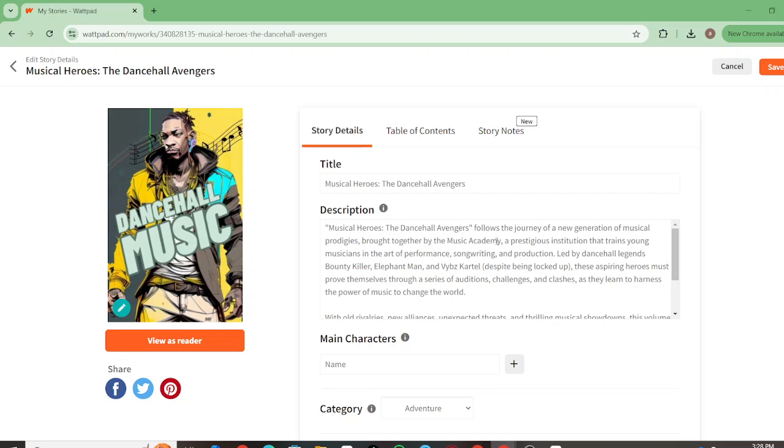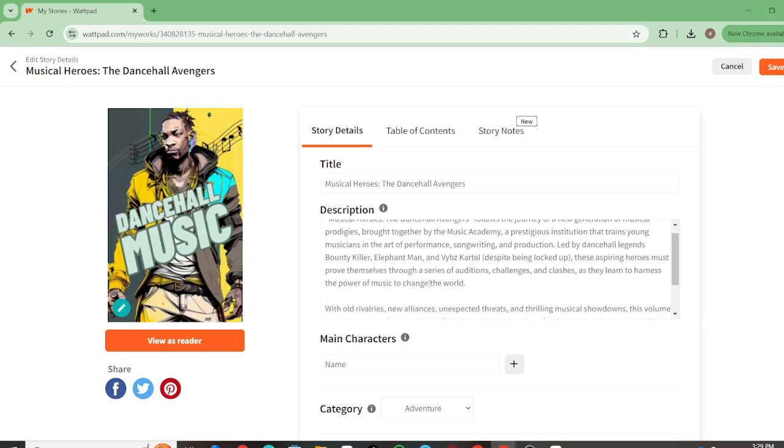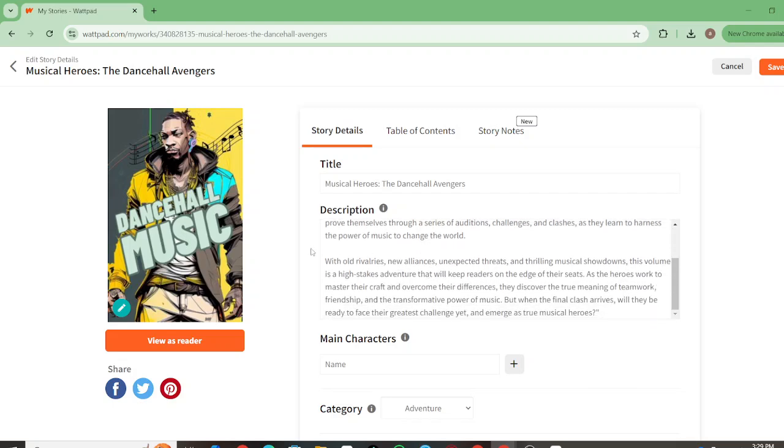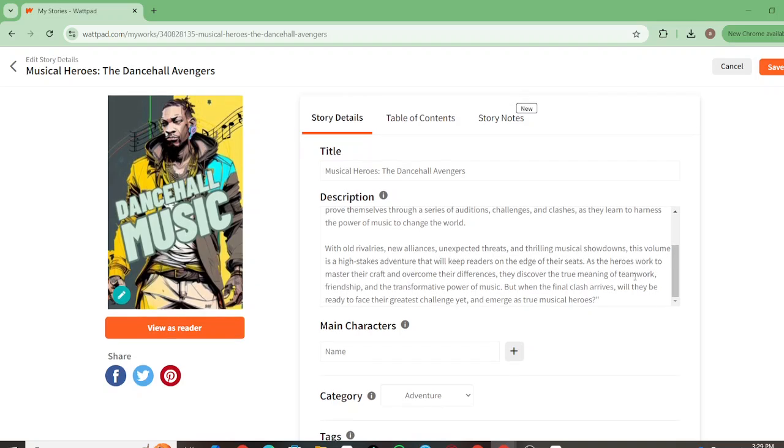Musical Heroes: The Dancehall Adventures follows the journey of a new generation of musical prodigies brought together by the Musical Academy, a prestigious institution that trains young musicians in the art of performance, songwriting, and production. Led by dancehall legends Bounty Killer, Elephant Man, and Vybz Kartel despite being locked up - this was before he got released - these aspiring heroes must prove themselves through a series of auditions, challenges, and clashes as they learn to harness the power of music to change the world.